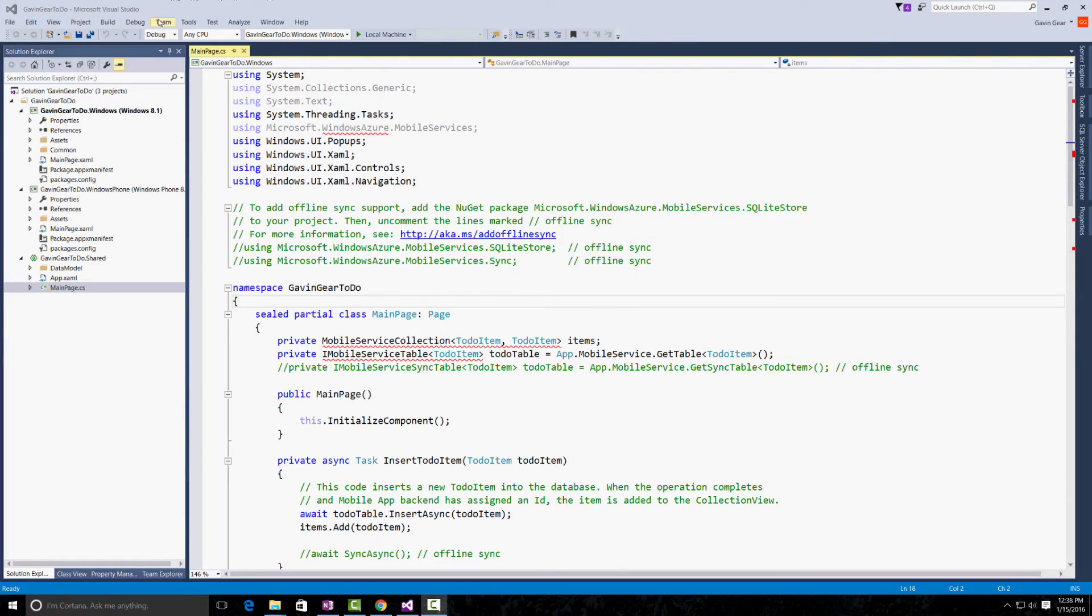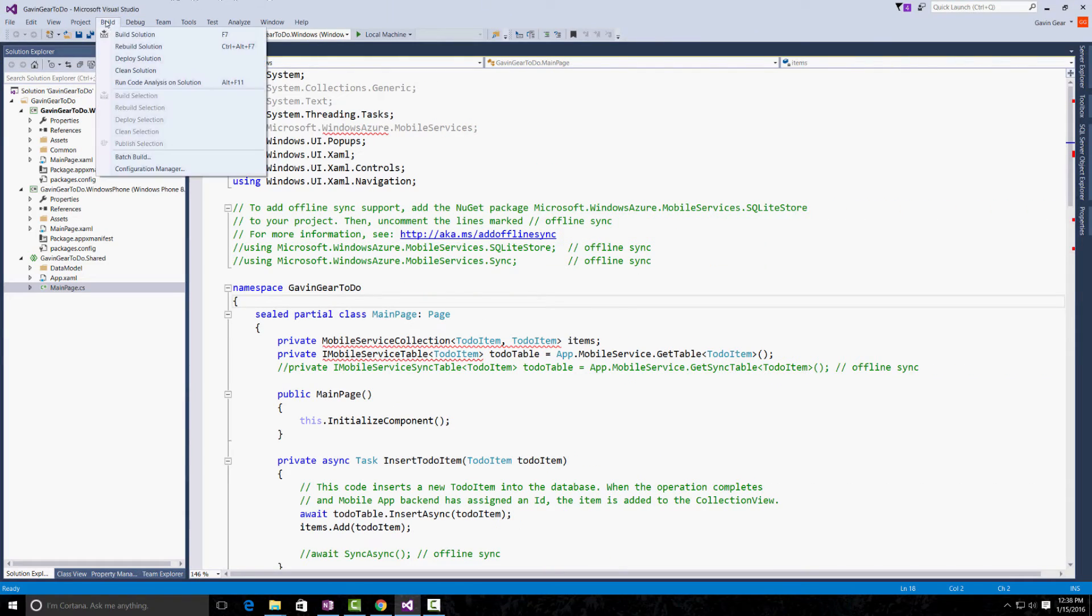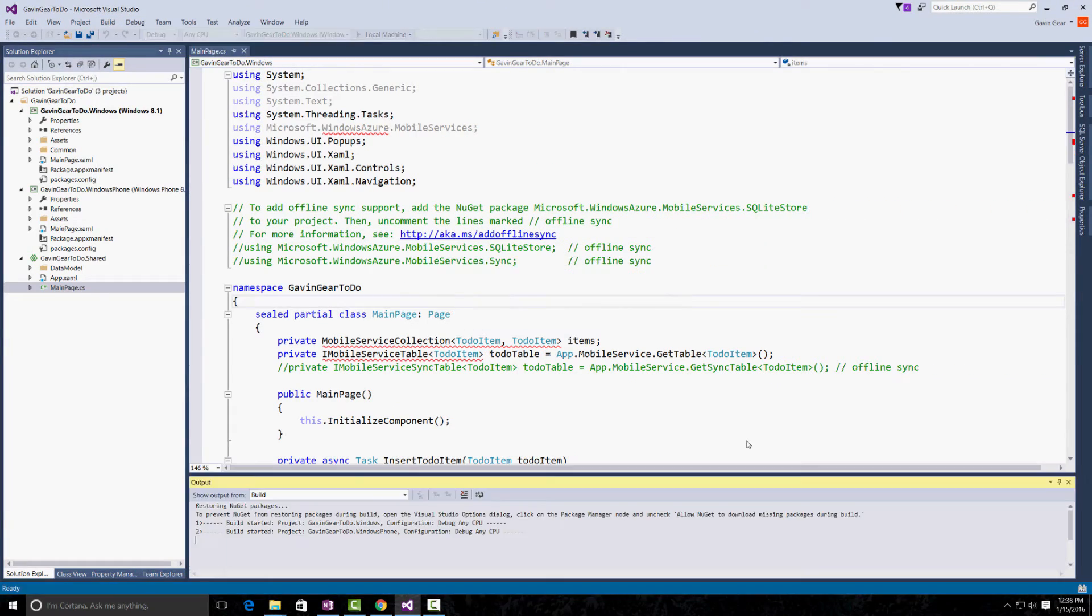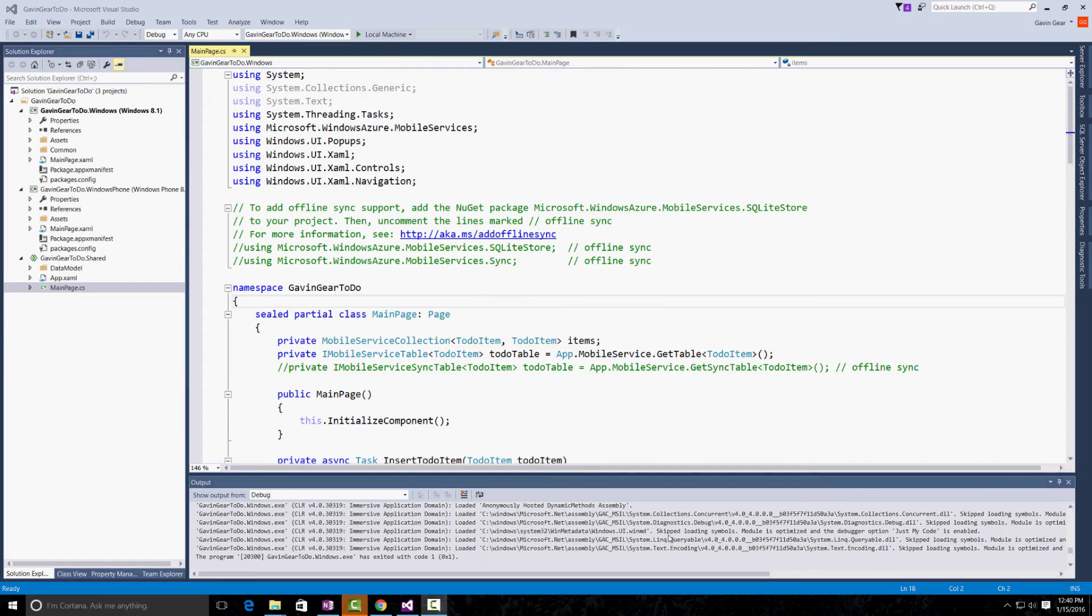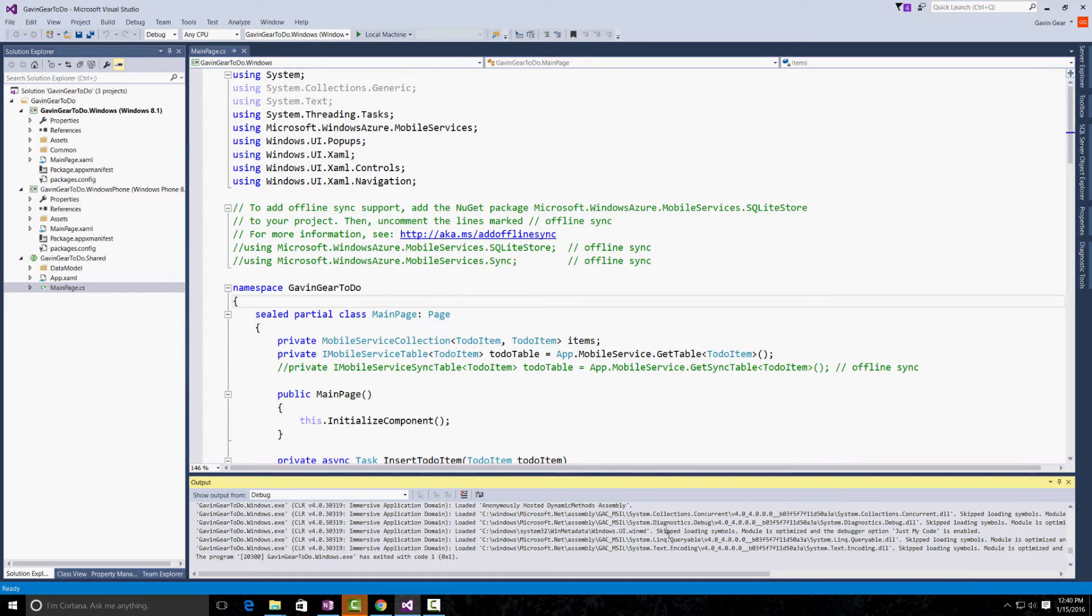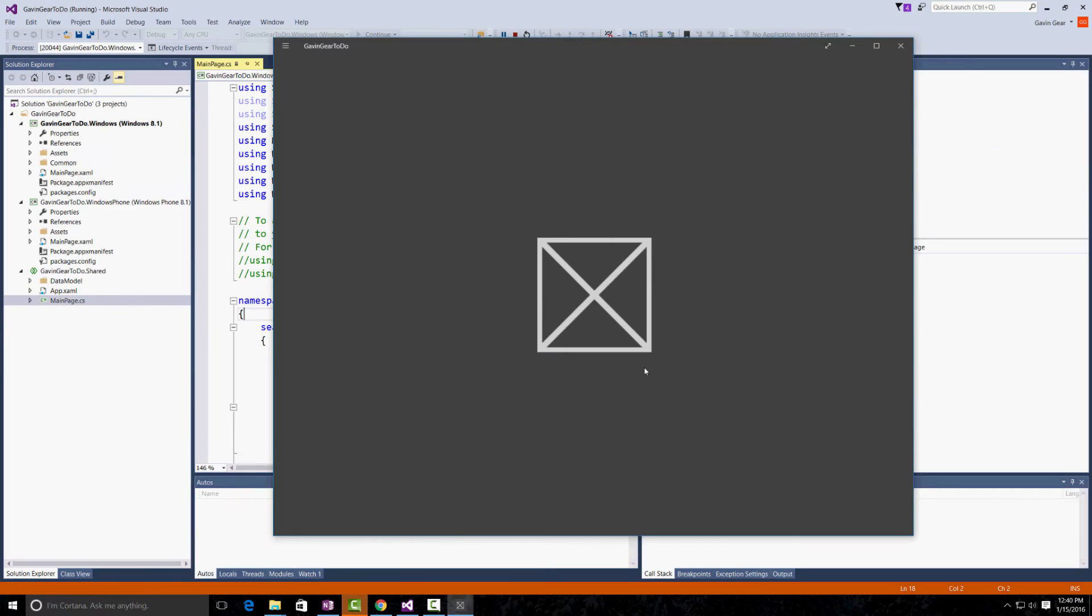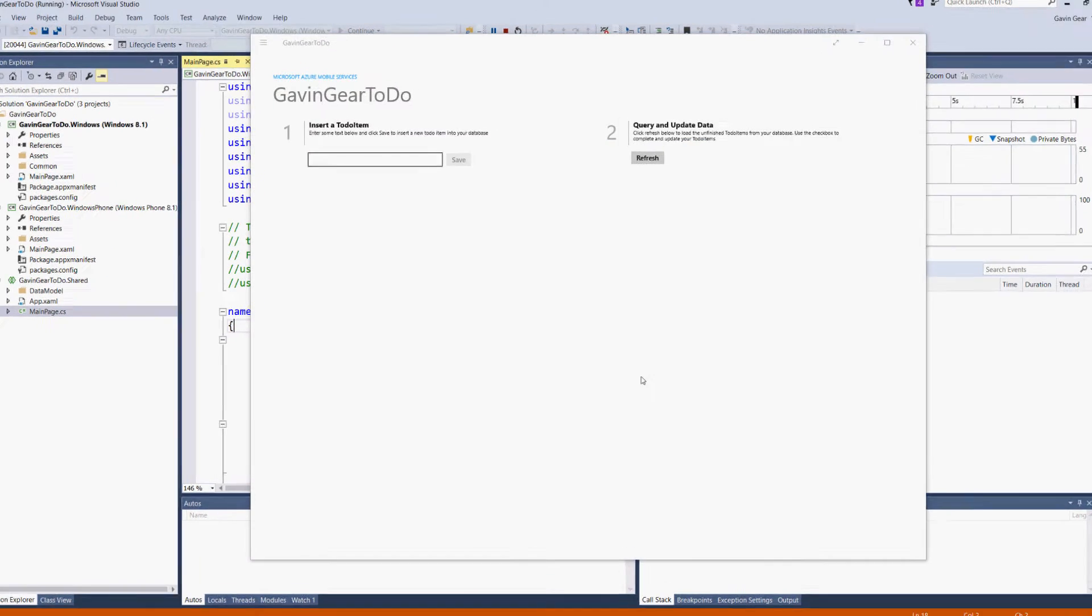OK. So, I've got the project open. The first thing I'm going to do is to build the solution. When the build is complete, I can just hit F5 to run the app.